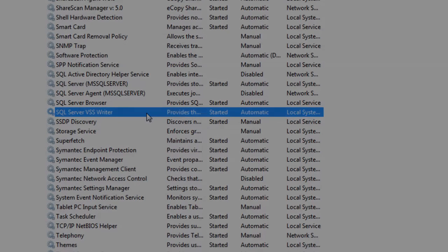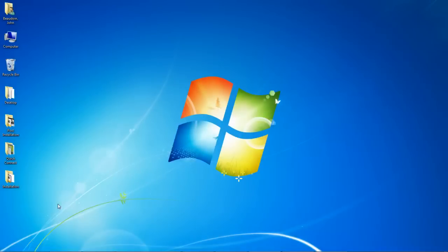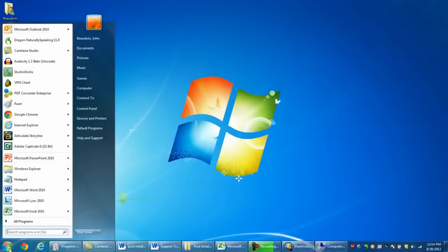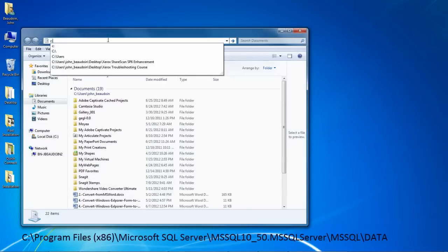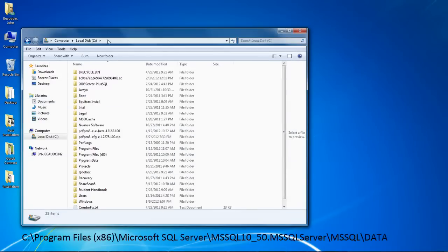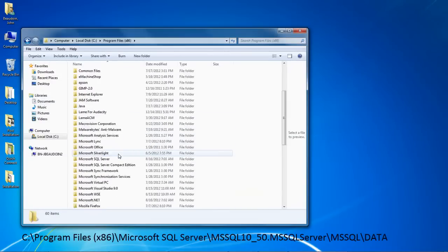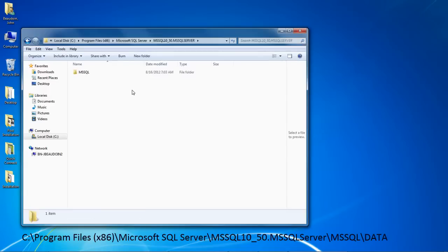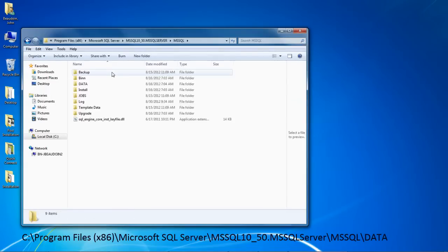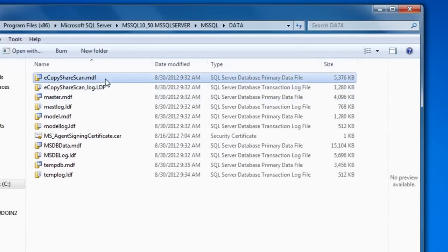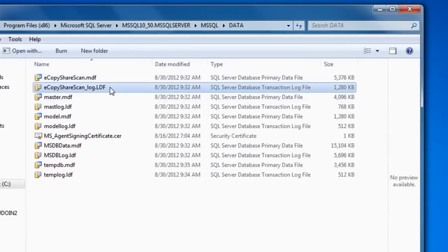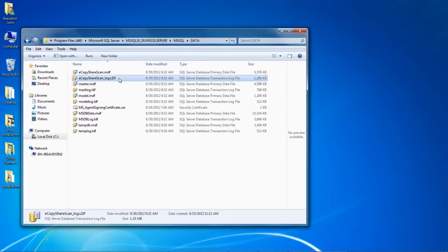A good test to see if the ShareScan SQL database tables were created properly is to browse to the data subdirectory of the SQL Program Files folder. On this Windows 7 system, the path is shown on the screen. In this folder, you should look for two files, eCopyShareScan.mdf and an associated log or LDF file. Seeing both is a good indication that that part of the install went smoothly.